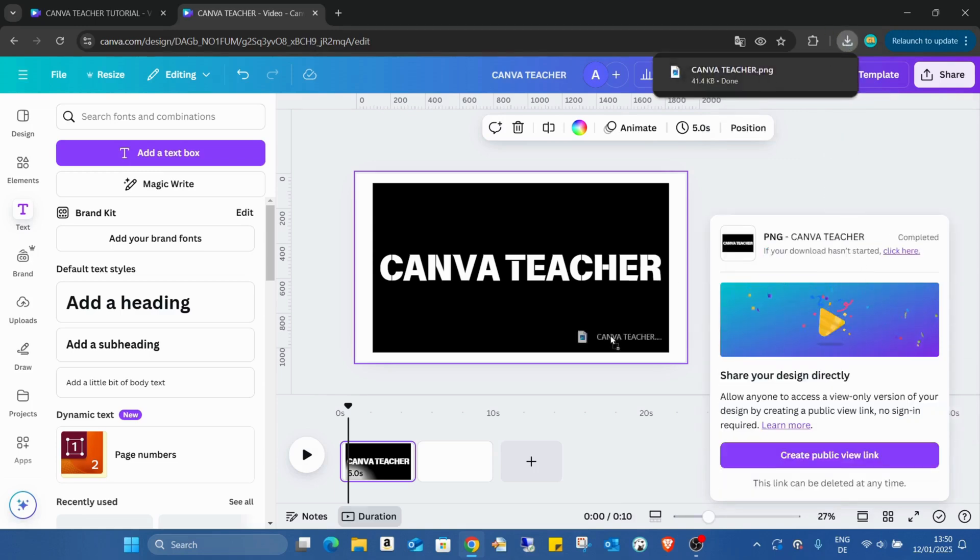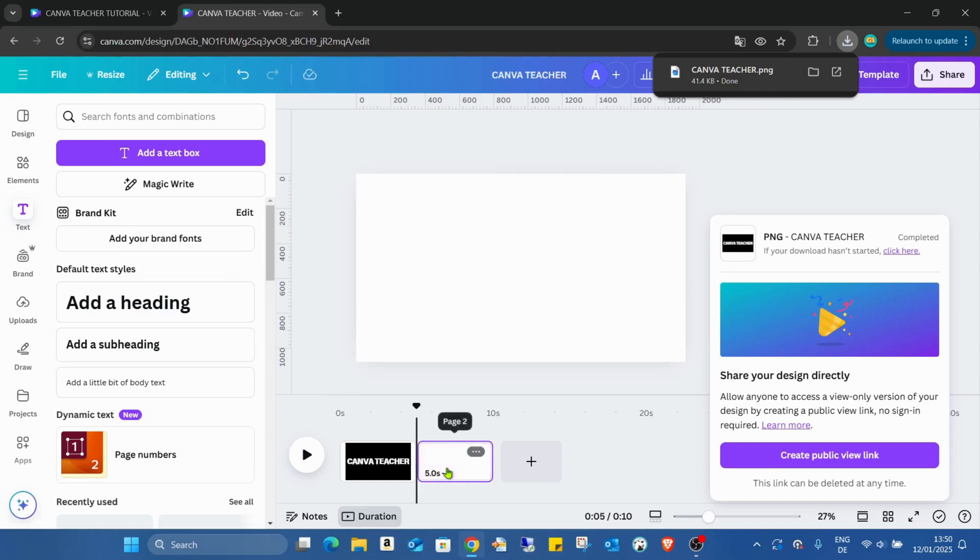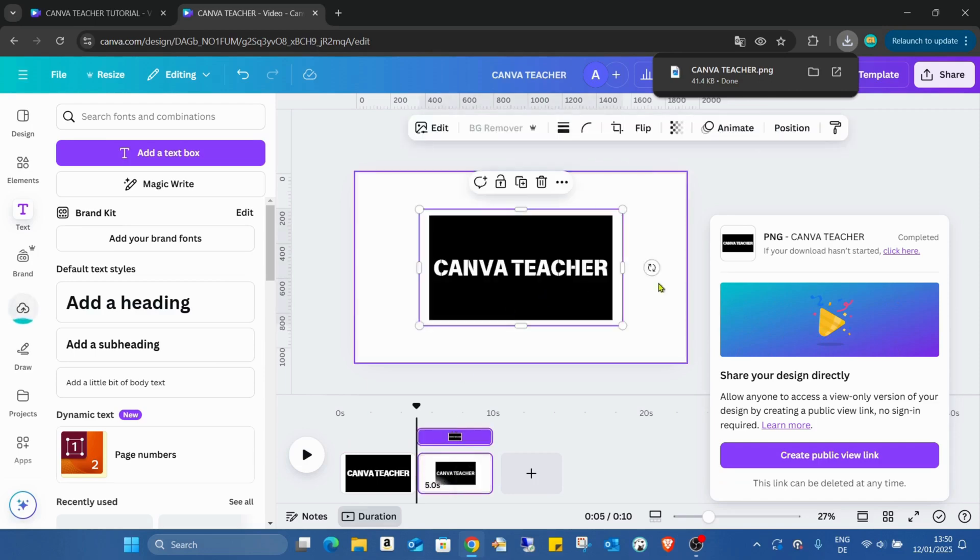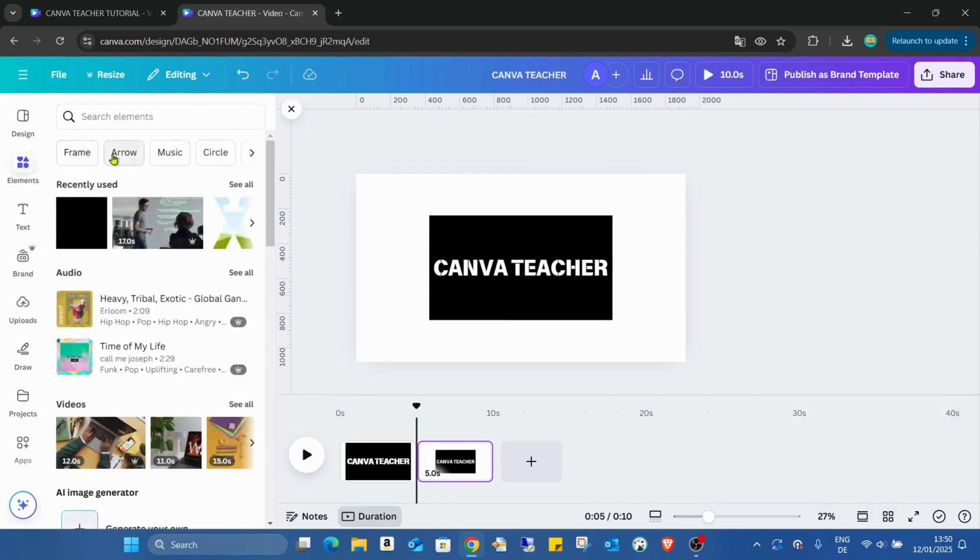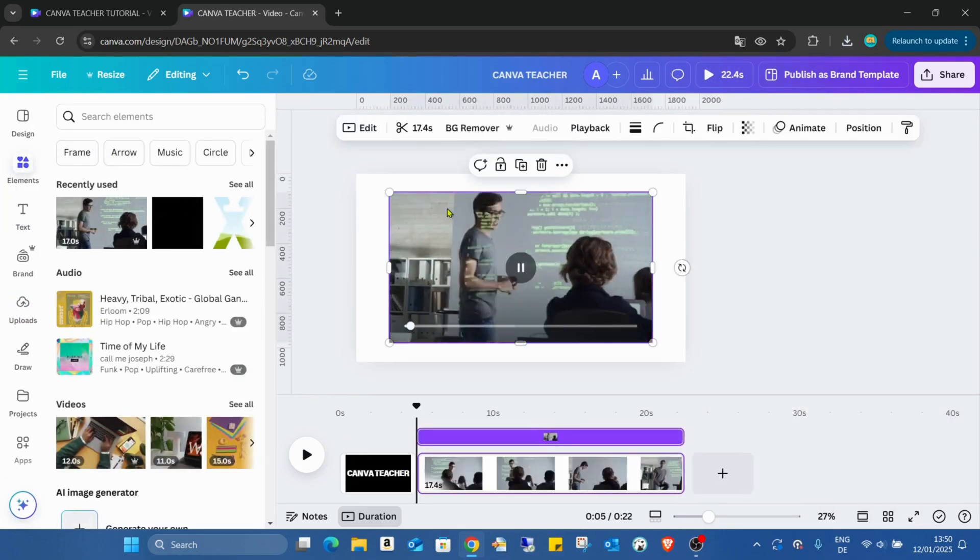And dropping this image to the second page. Going to the elements, I just need a video. I'm now using the same one.